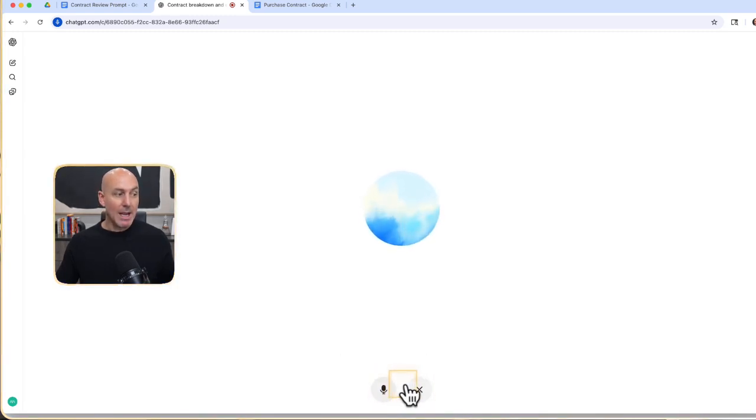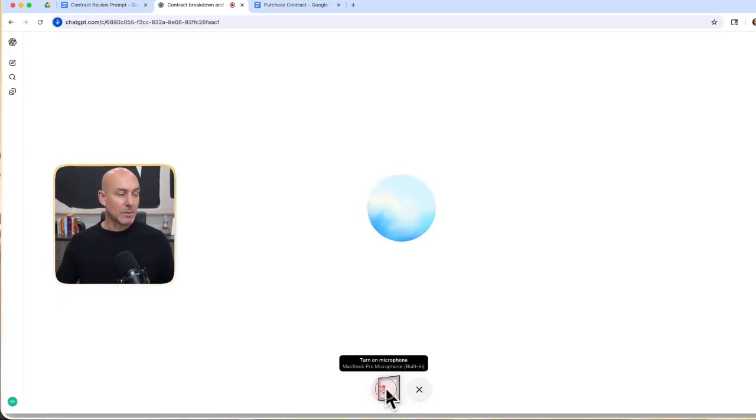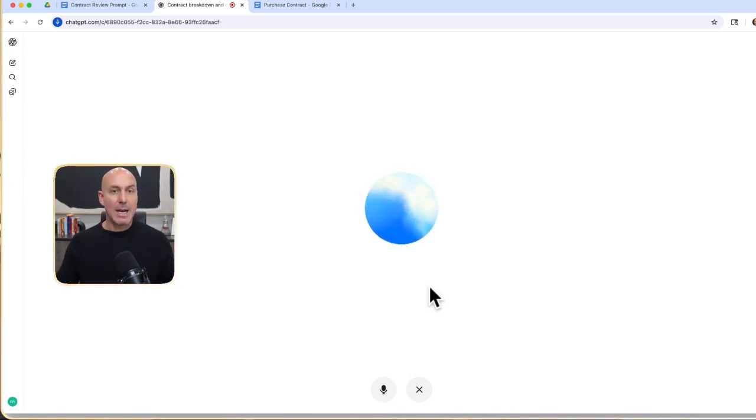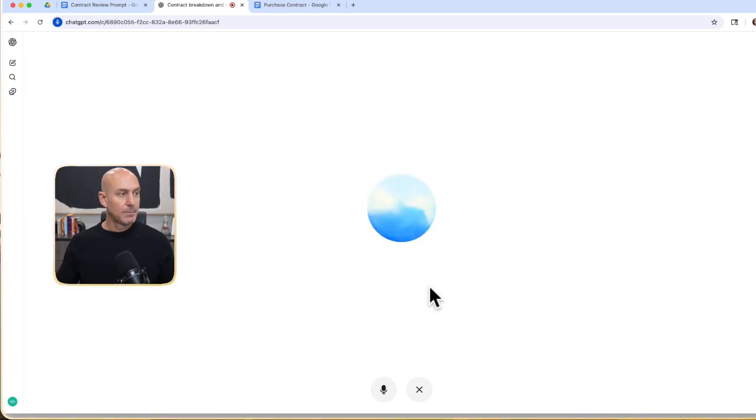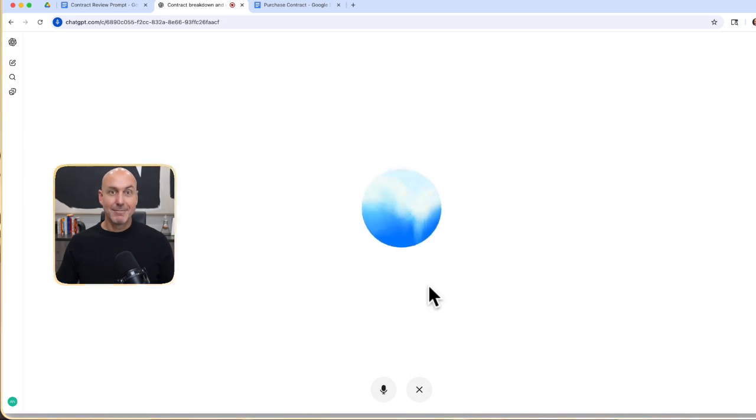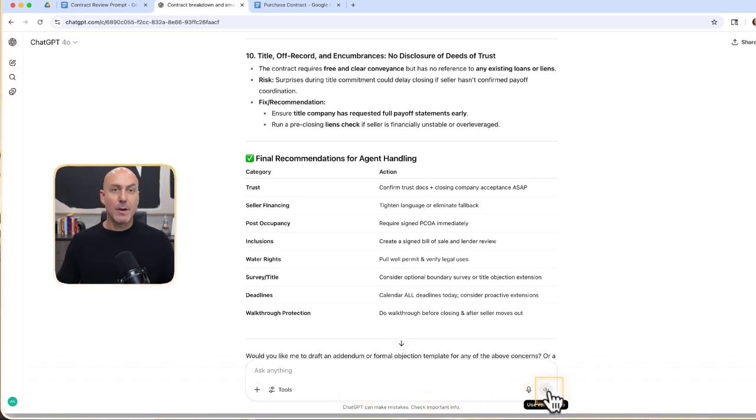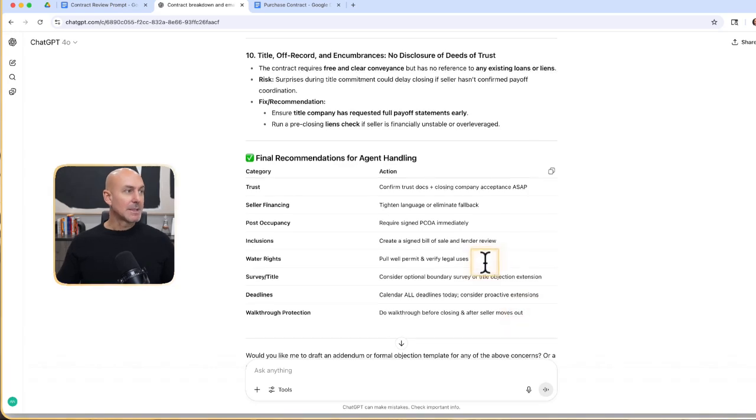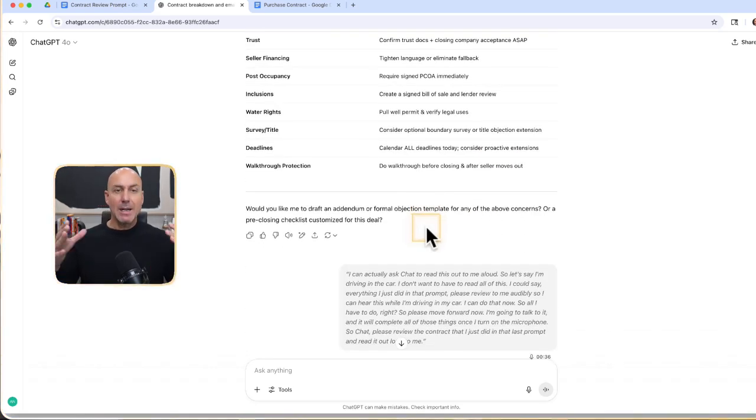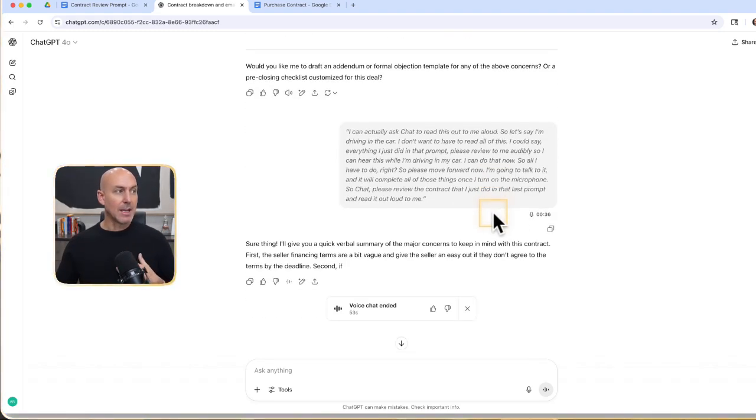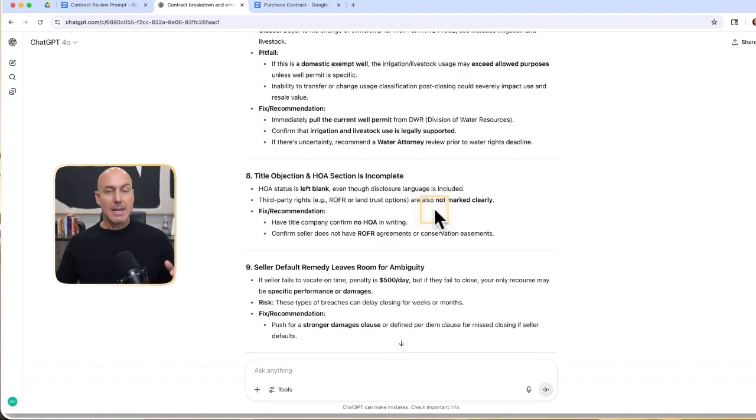I could say everything I just did in that prompt, please review to me audibly so I can hear this while I'm driving in my car. I can do that now. So all I have to do, please move forward now. I'm going to talk to it and it will complete all of those things once I turn on the microphone. So chat, please review the contract that I just did in that last prompt and read it out loud to me. See that it's going and doing all of that. So remember that's in the bottom little right-hand corner here and on your phone. It usually looks like a little microphone button or a headphone button. It depends on what app you're using.